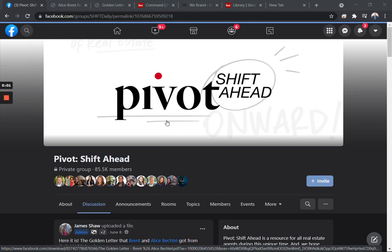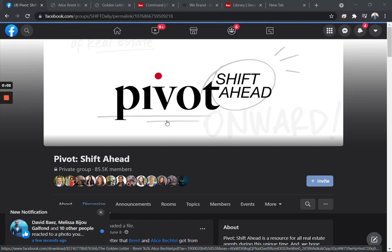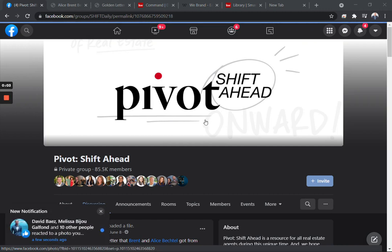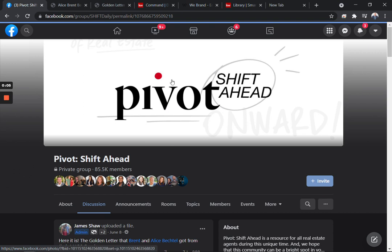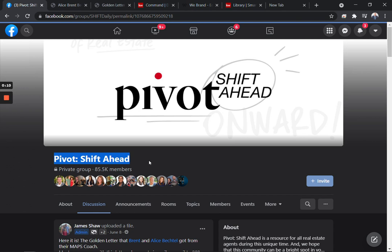In this video, we're going to show you how to take advantage of the golden letter. This is something we've been sharing on the Pivot Shift Ahead Facebook group. If you have not joined this group yet, I highly encourage you. We do a morning call every day with James Shaw, Monday through Friday. It's a community open to all agents no matter where you are.